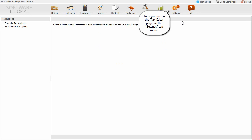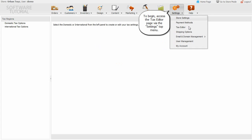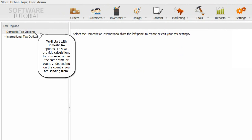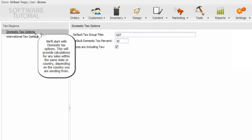To begin, access the tax editor page via the settings top menu. We'll start with domestic tax options. This will provide calculations for any sales within the same state or country, depending on the country you are sending from.